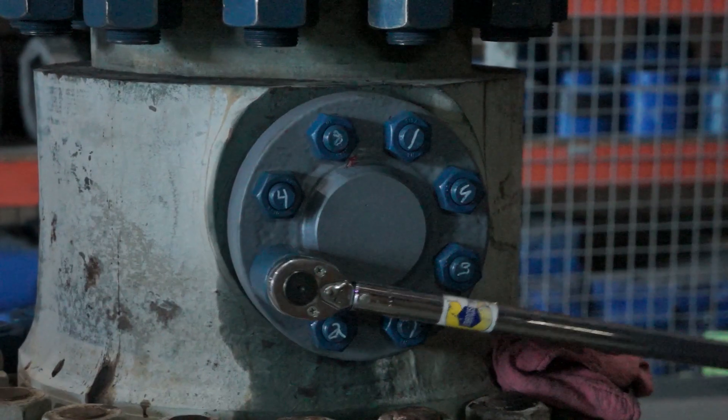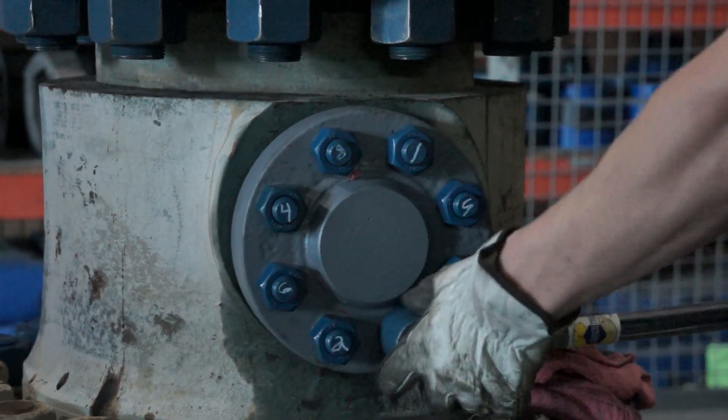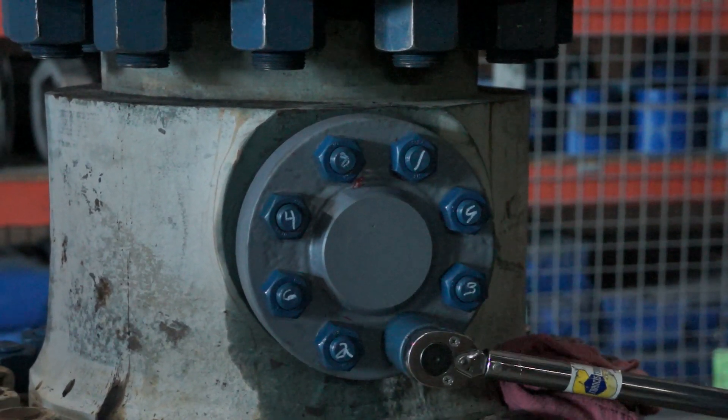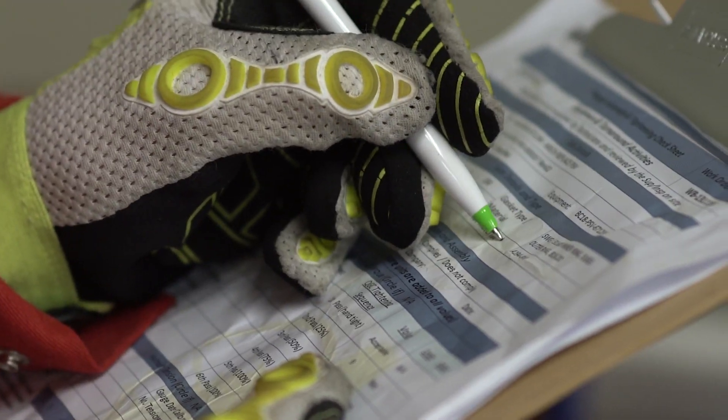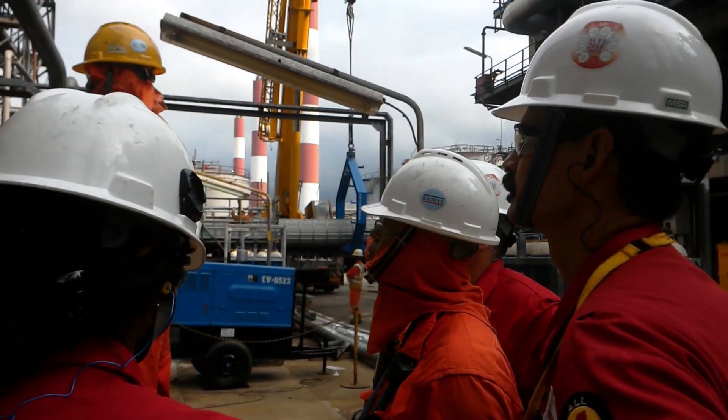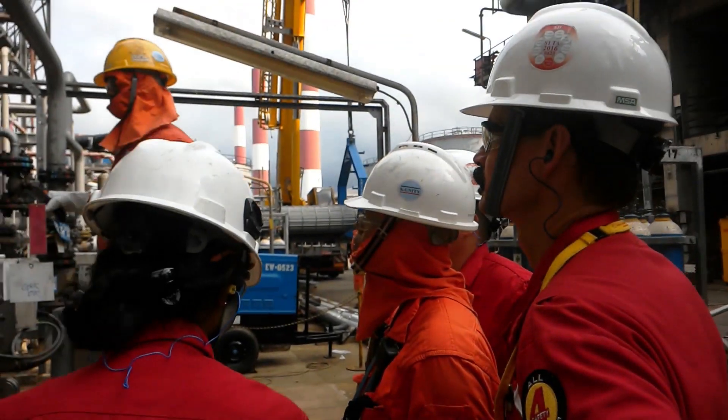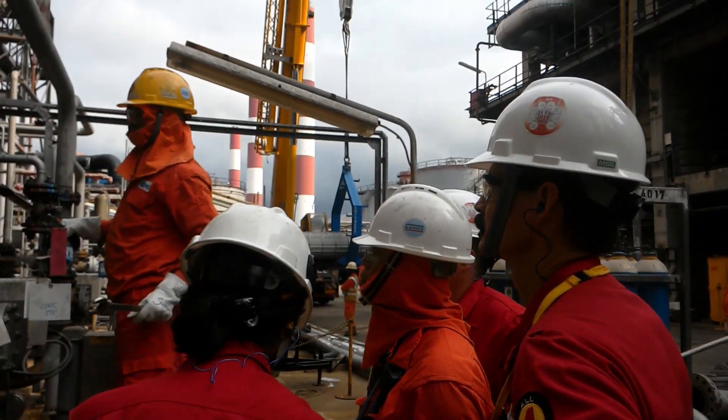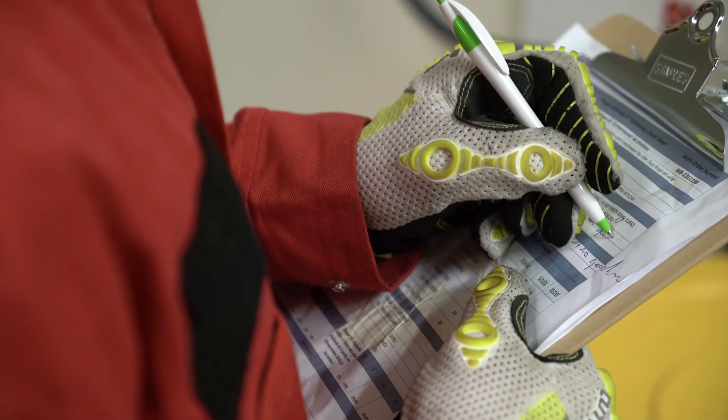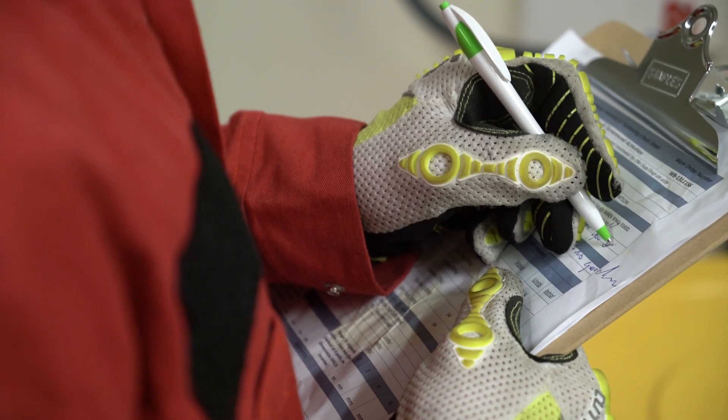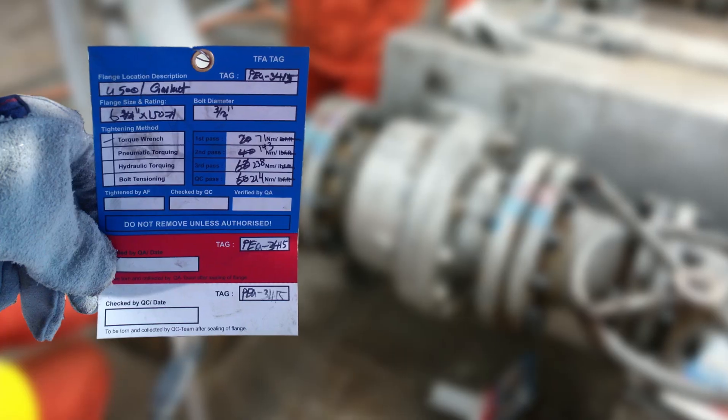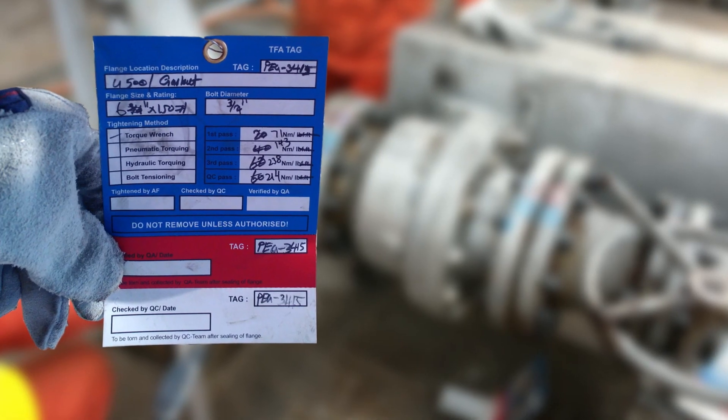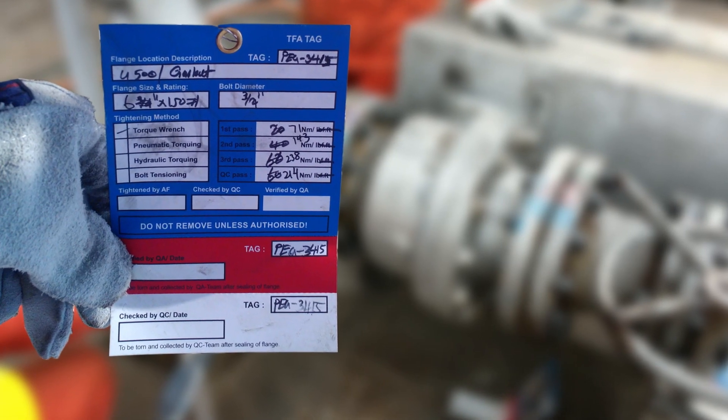The current process of bolt tightening is time-consuming, and improper tightening can result in leaks, delays, and costly downtime. The present system is also difficult to track due to reliance on a paper-based system for planning, tagging, and reporting.